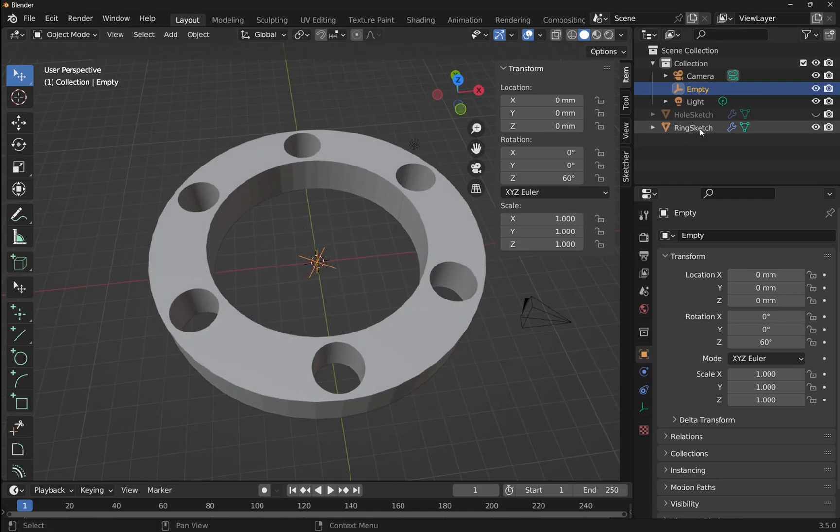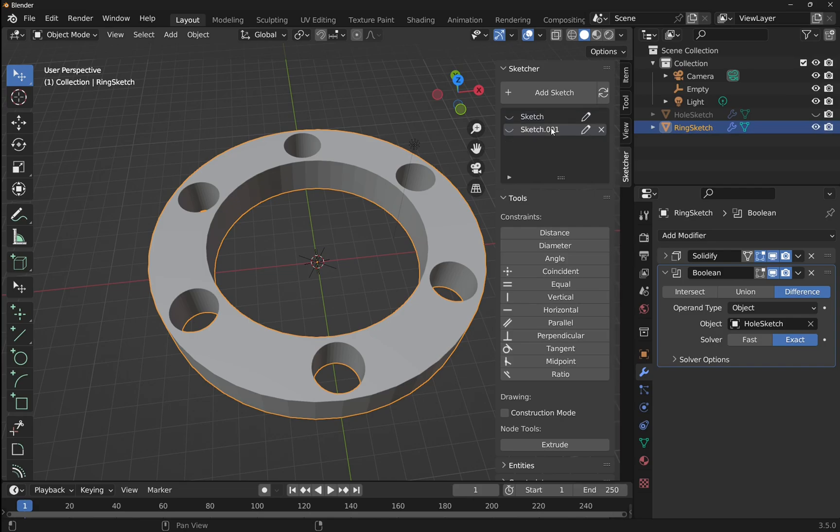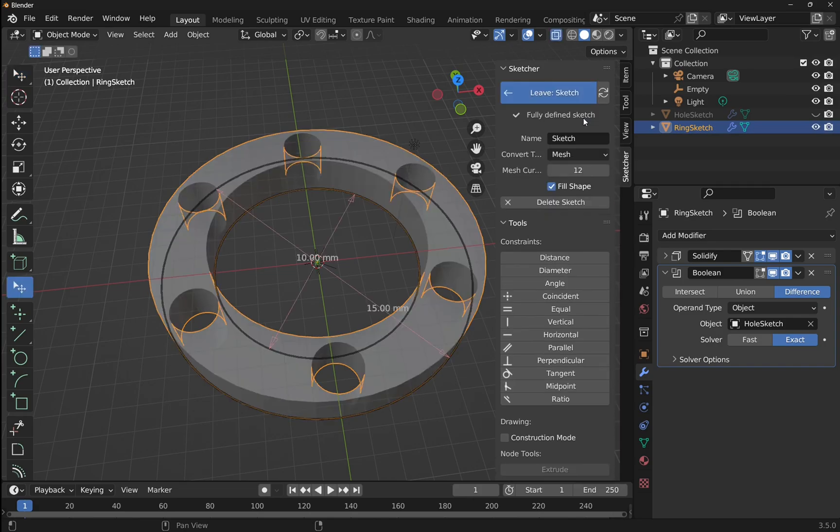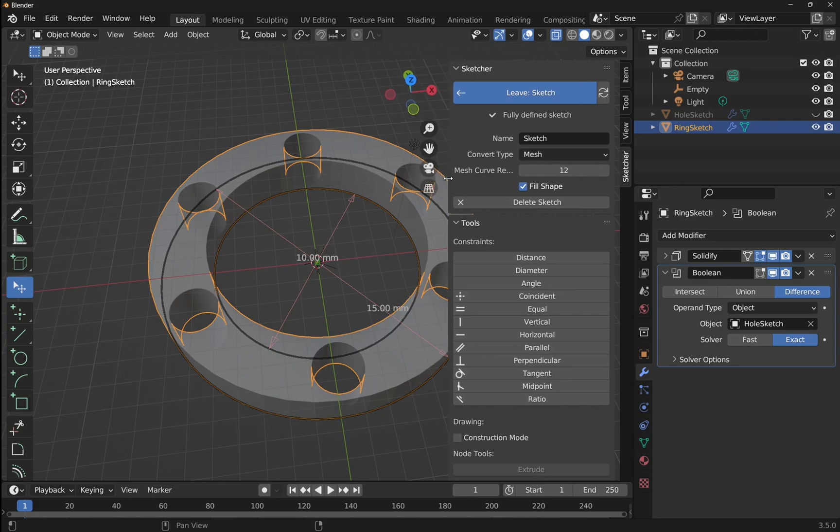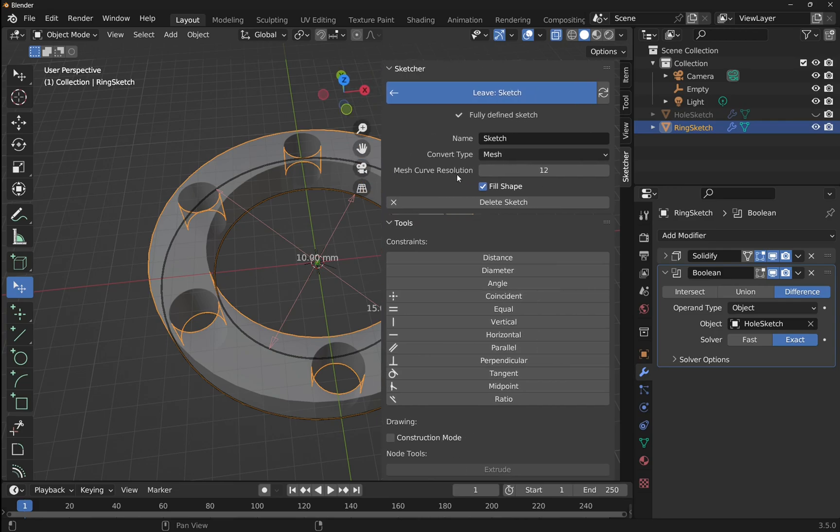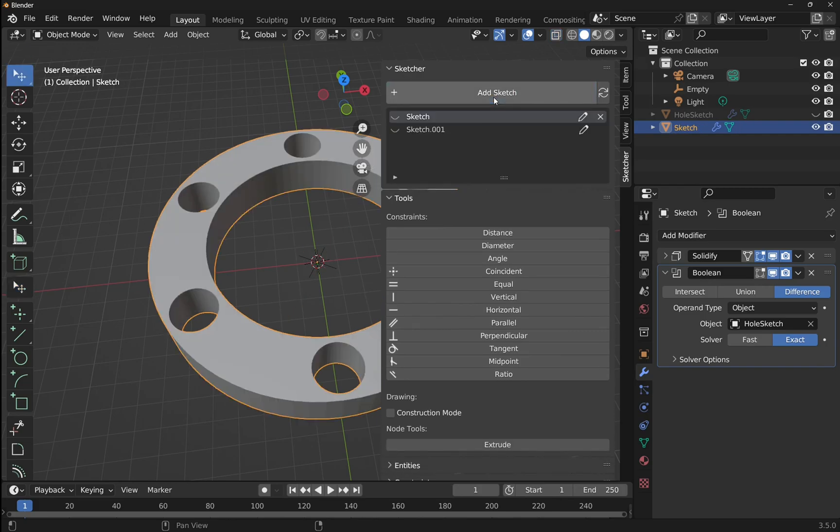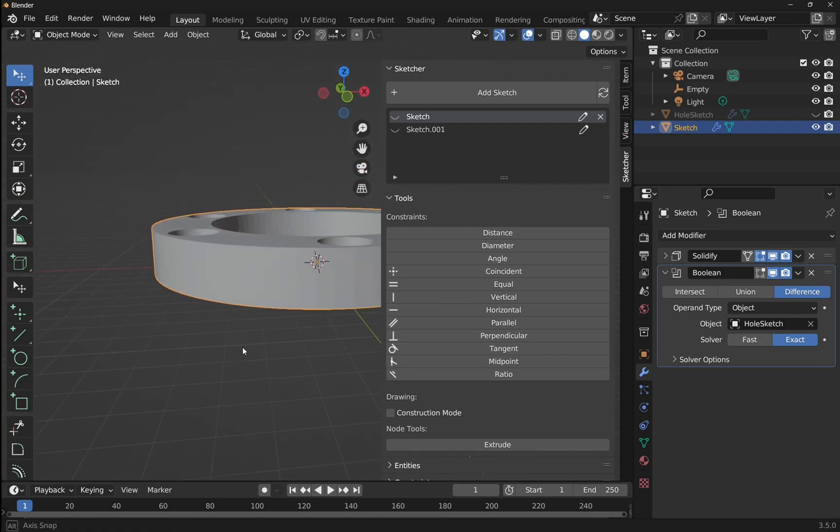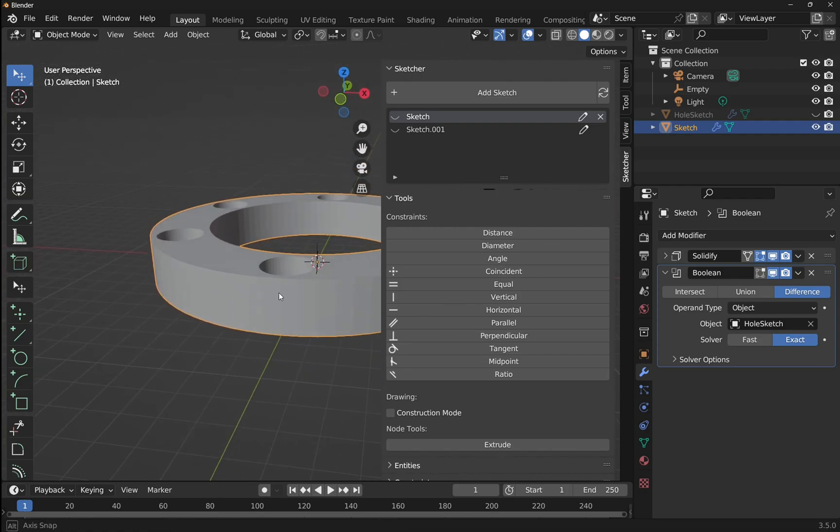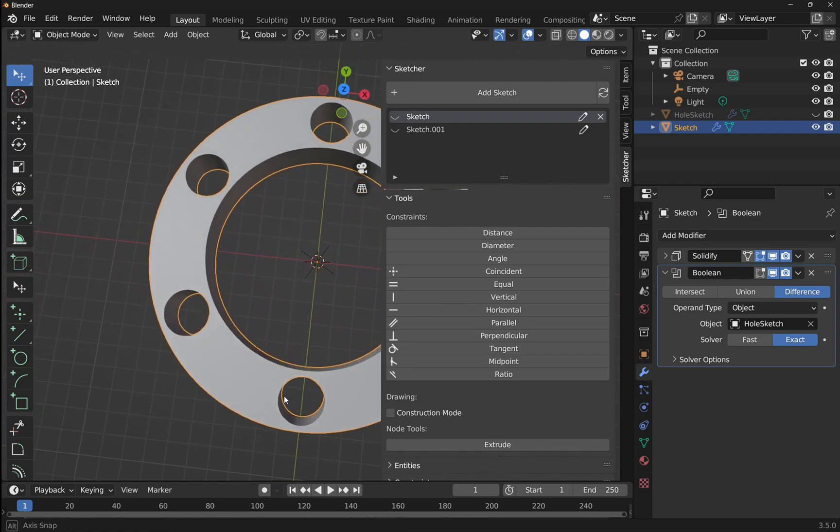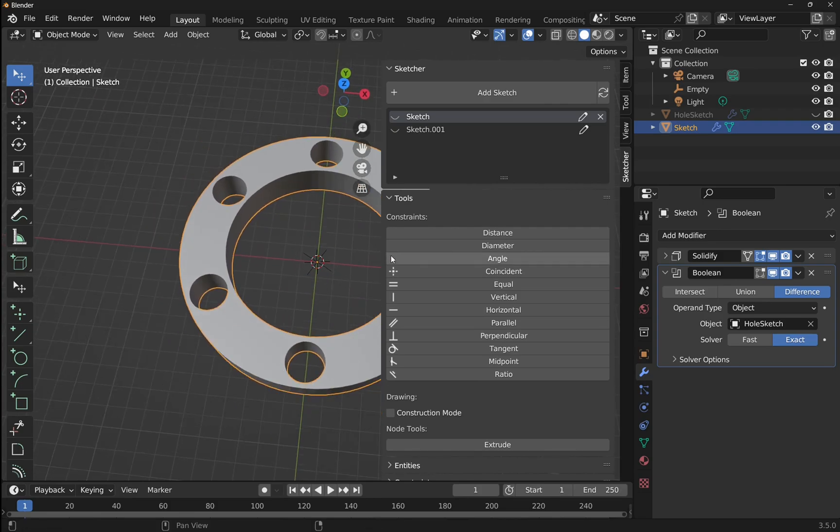If these are looking not smooth enough, as you can see it's not very smooth in there, we can come back to the ring sketch and come to the sketcher. The ring sketch was the first sketch, so let's edit that. You can see that sketch is edited and we can increase the mesh curve resolution. Let's go for something like 20 and leave the sketch. You can see we've got a much smoother surface there because we've increased that resolution.